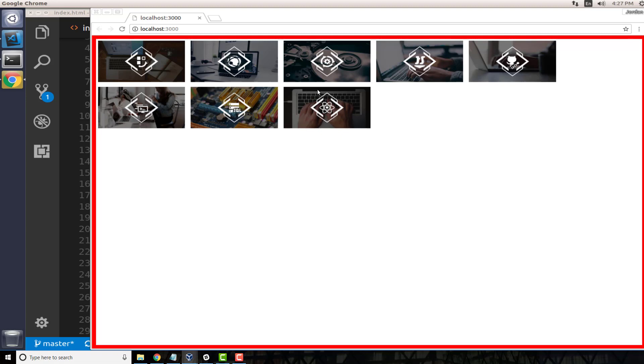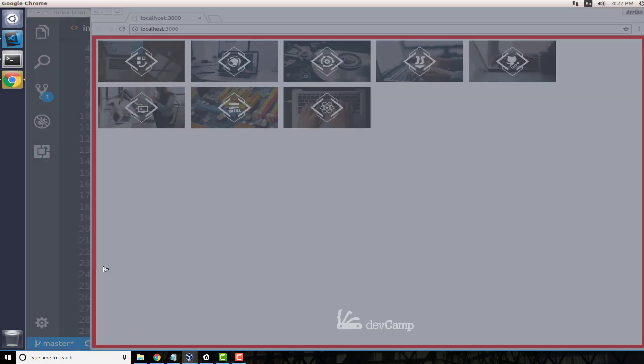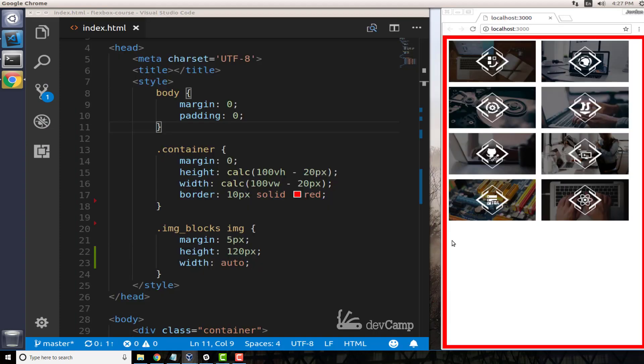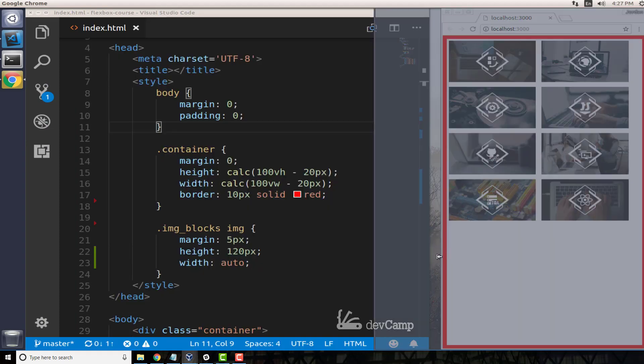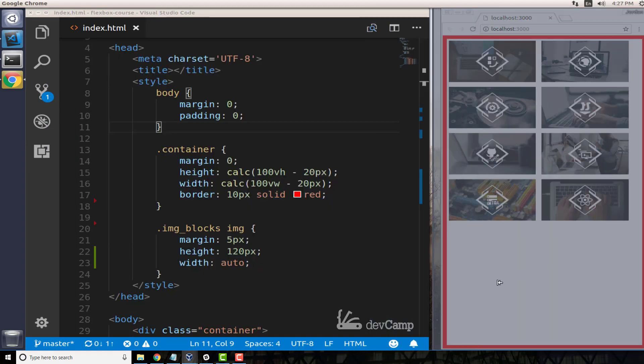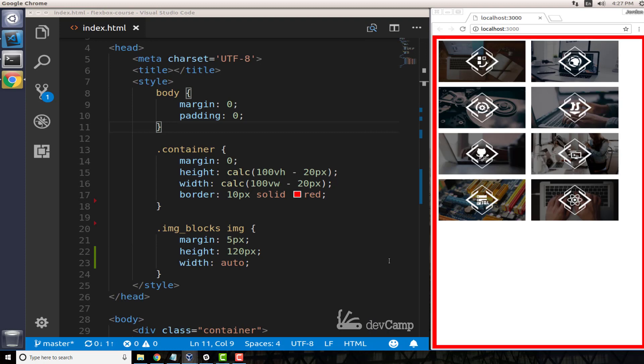But now imagine a scenario where you don't only want to have this kind of behavior - you may also want to have all of this content, all these images centered, and you want to use flexbox in order to do that. You might think that you could do something like this.